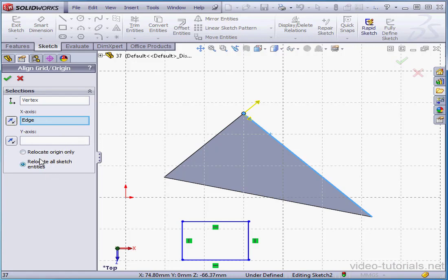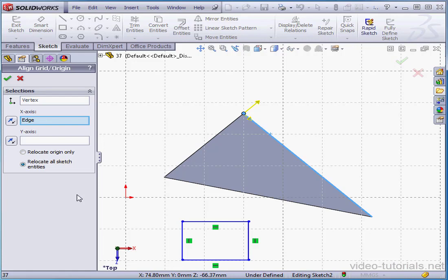Down below we've got two options, Relocate Origin Only or Relocate All Sketch Entities. The first option leaves the existing geometry in its existing position. Relocate All Sketch Entities does exactly what it says by moving all entities to the new position.